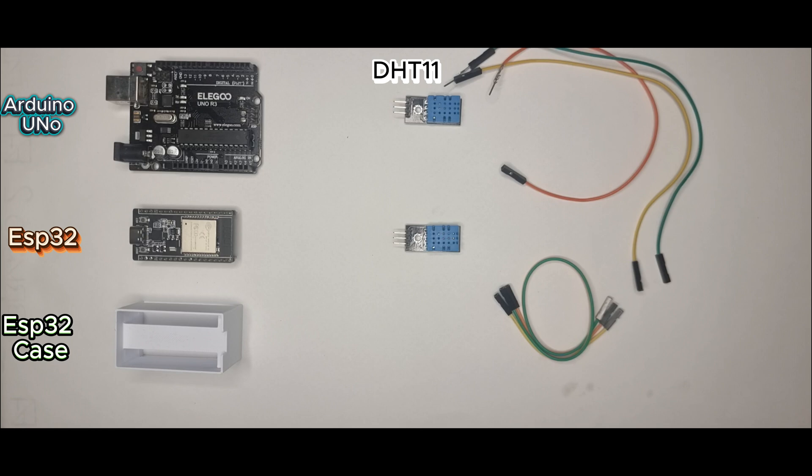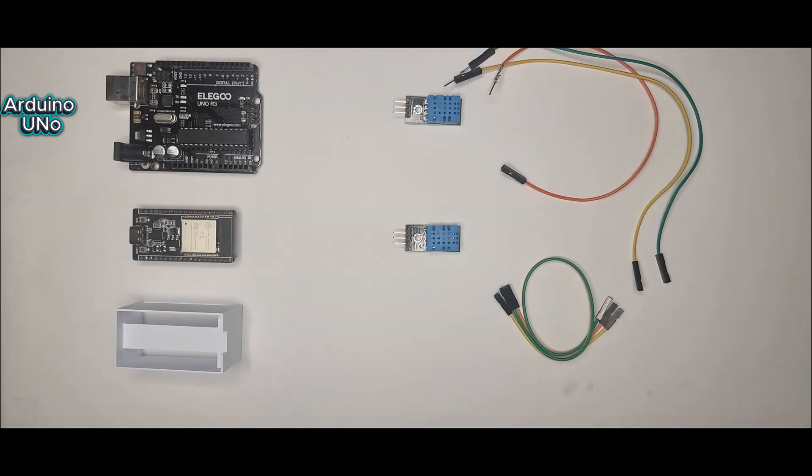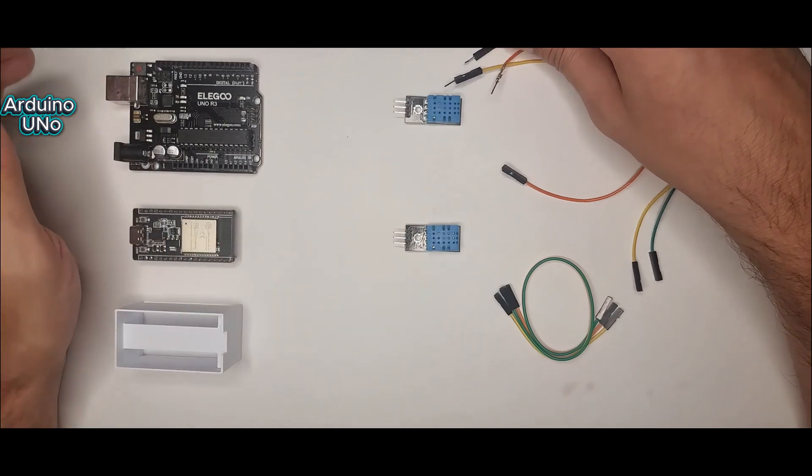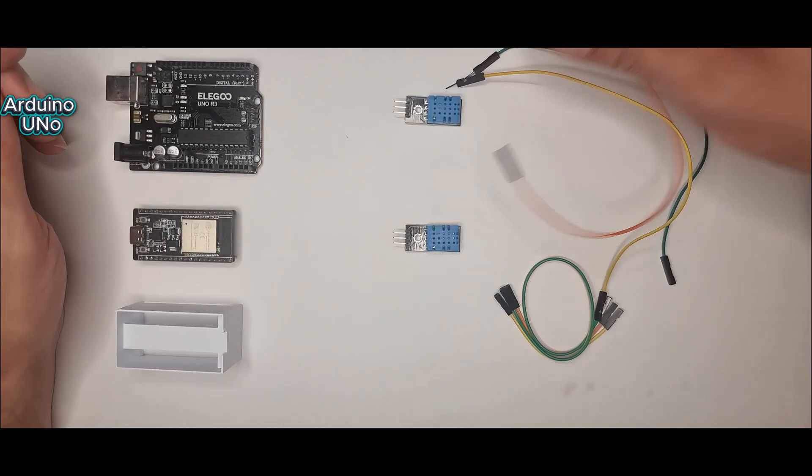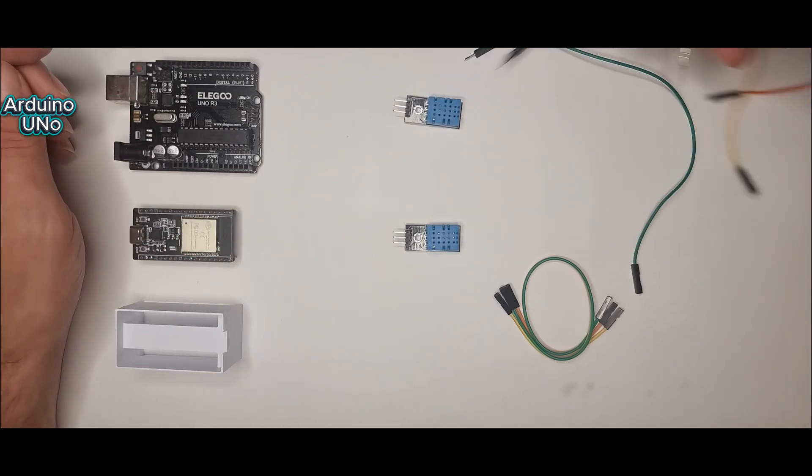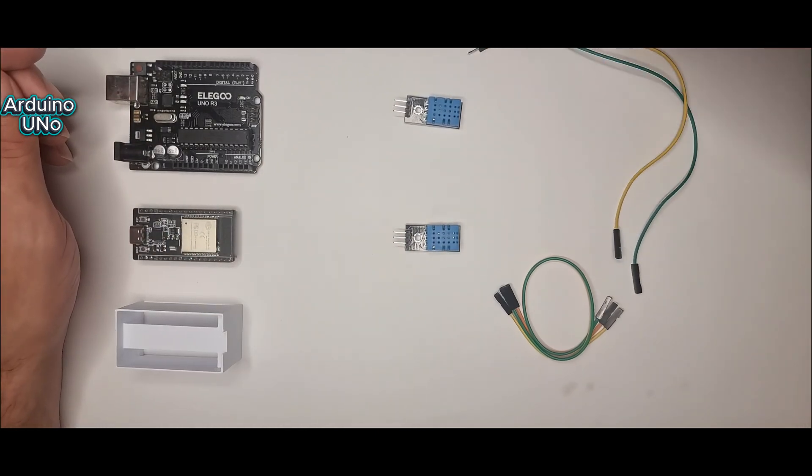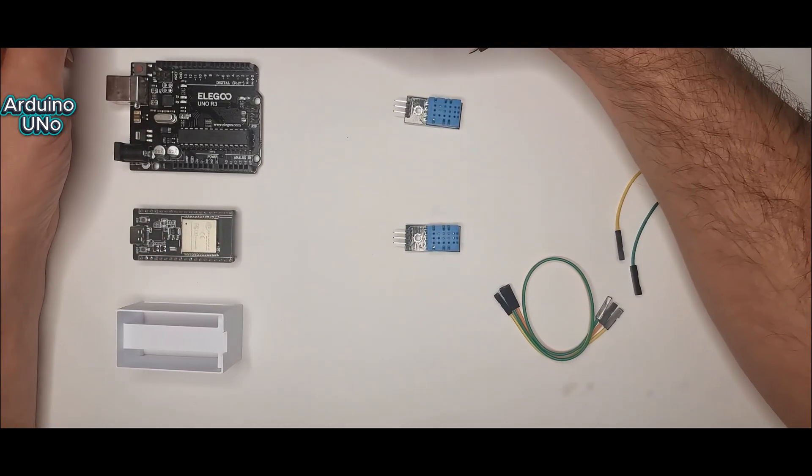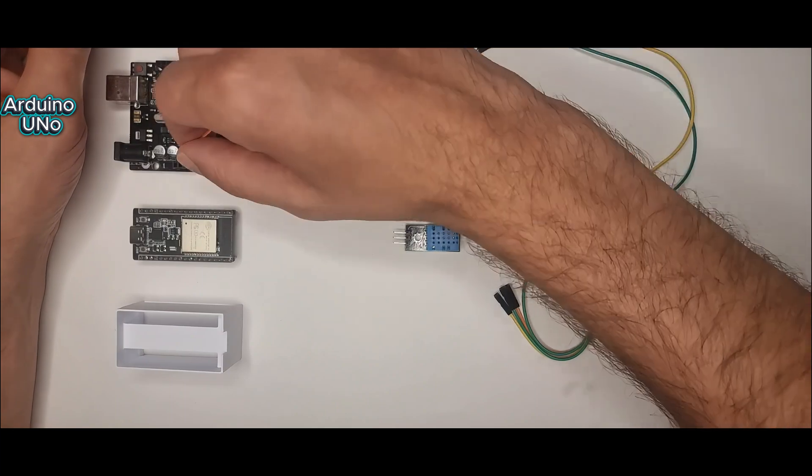Both are running the exact same temperature and humidity sensor, the DHT11. And for the ESP32, I'm using a 3D printed case designed in FreeCAD to keep the setup clean.